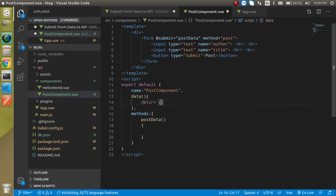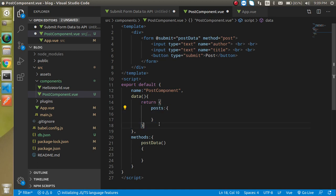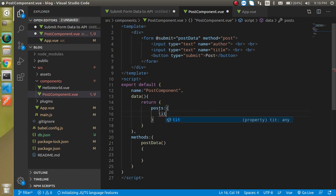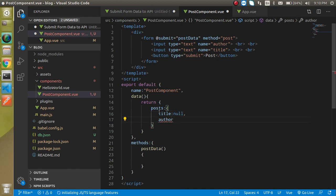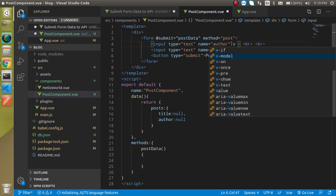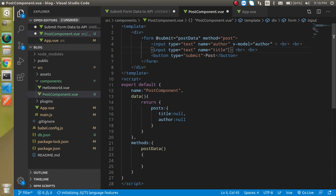I'll return a property called 'posts' with two inner properties: 'title' with a default value of null, and 'author' with a default value of null. If we want all form properties we use 'posts'; for a single property we use the inner key name. Now let's bind these with v-model — bind 'posts.author' and 'posts.title' respectively.